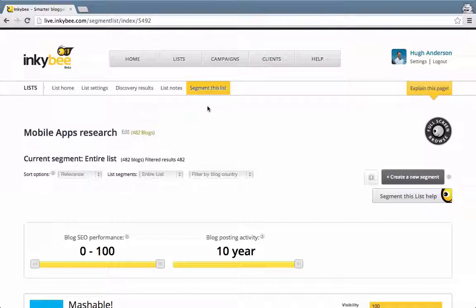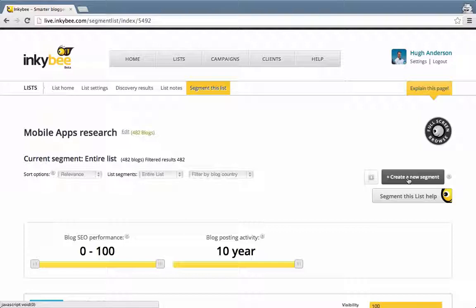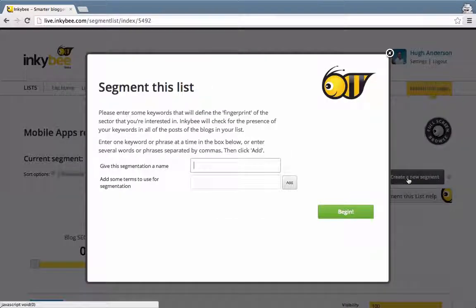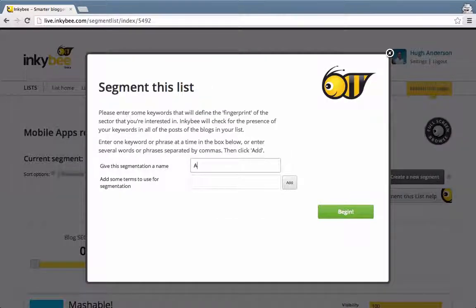I'm in the new view of my list of blogs under the segment this list option in the submenu, and I now need to click on create a new segment. I need to give it a name, let's just call it Android.